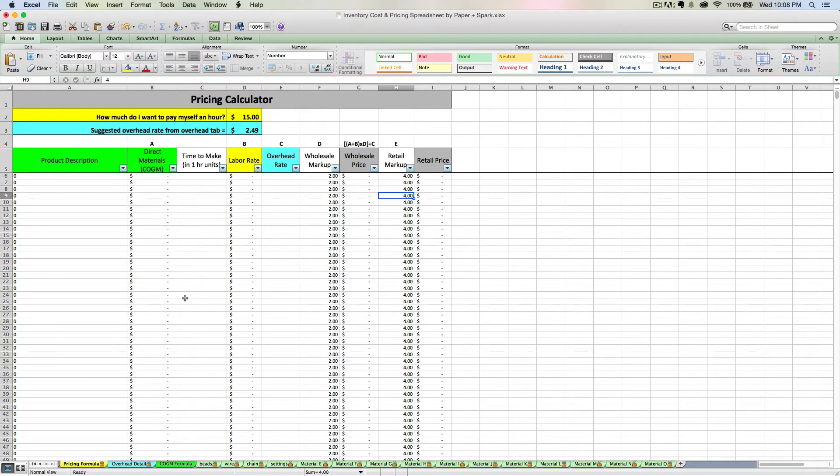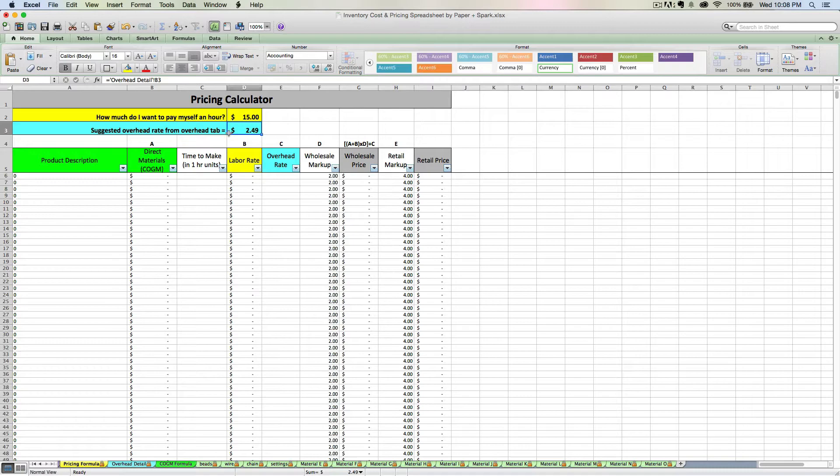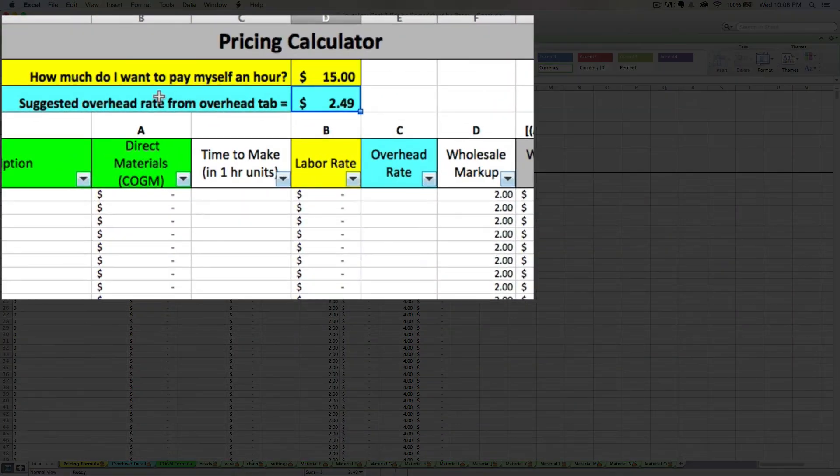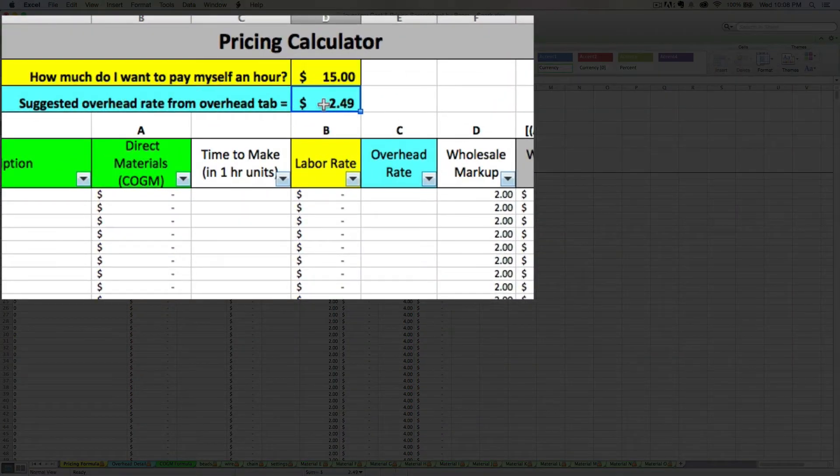So my $2.49 is going to flow directly to my pricing formula tab. It's going to be flowing right here where it says suggested overhead rate from overhead tab.